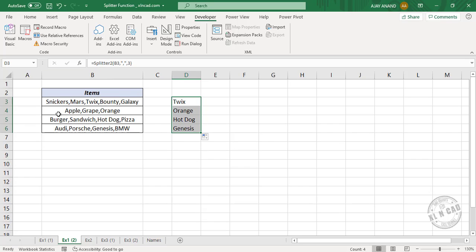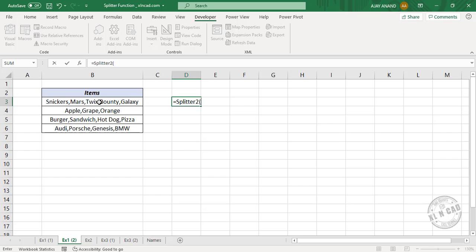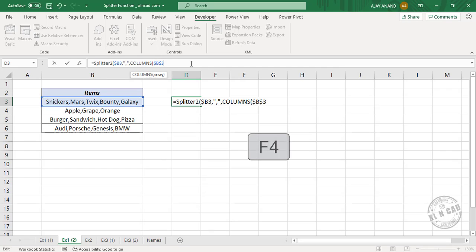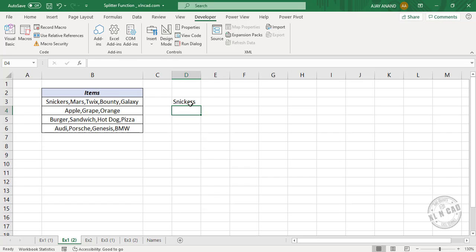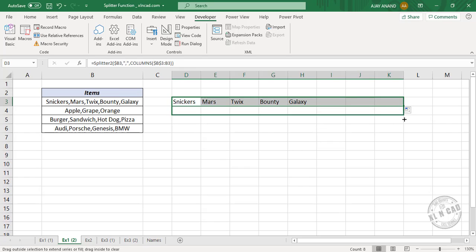Now how to use this second function for splitting data into different columns. Delete this data. Type equal, splitter2, select the data. In the formula bar, lock the column index of the reference. Comma. Delimiter: double quotes, comma, double quotes. Comma. COLUMNS function — select the cell containing data, make this cell reference absolute, full colon, once again select the cell containing data. Close parenthesis, and once again close parenthesis. Press Enter — the function returns the first item. Copy this formula into the cells on the right side, then copy the formula into the downward cells.